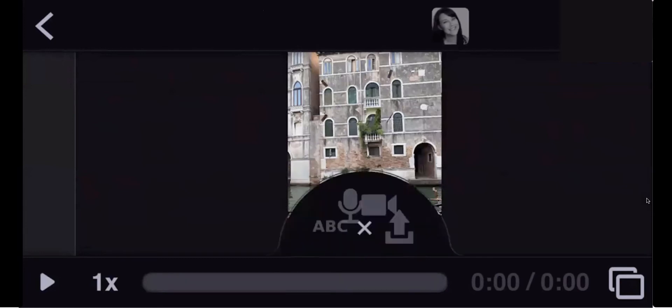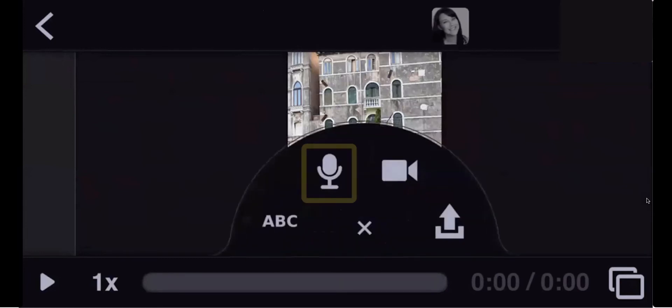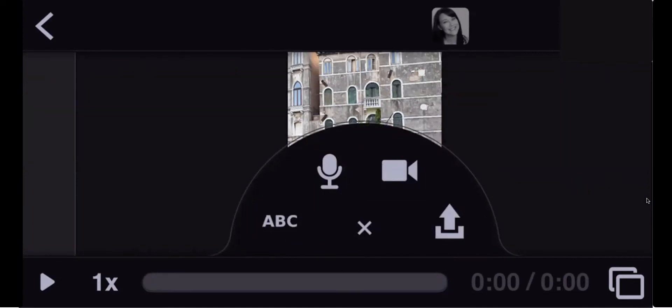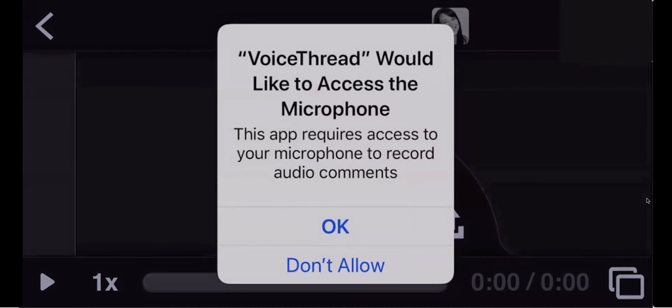The commenting panel will open. To leave a voice comment, select the microphone. To leave a video comment, select the webcam. I'm going to select Voice. Select OK to give VoiceThread access to your microphone.